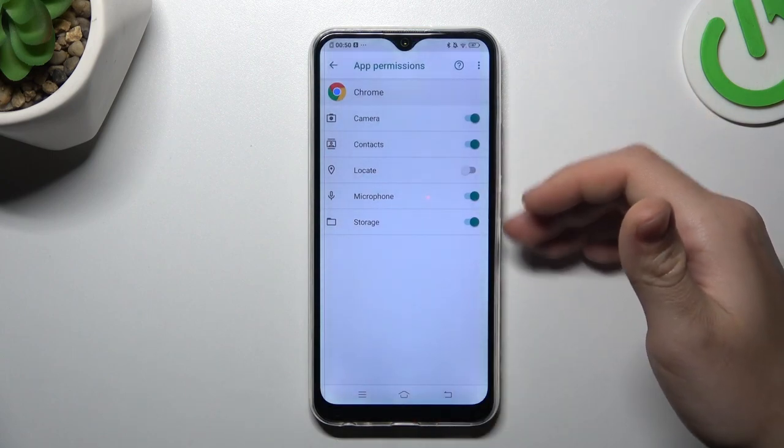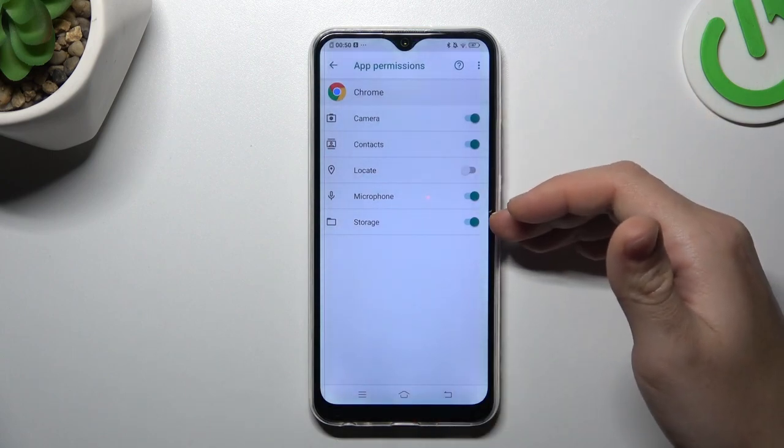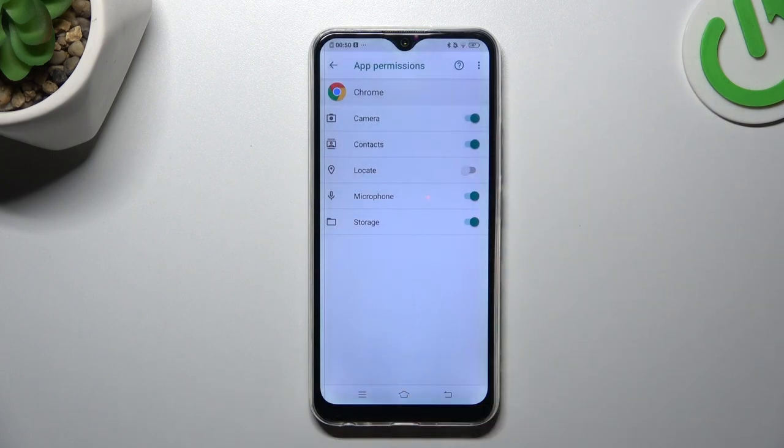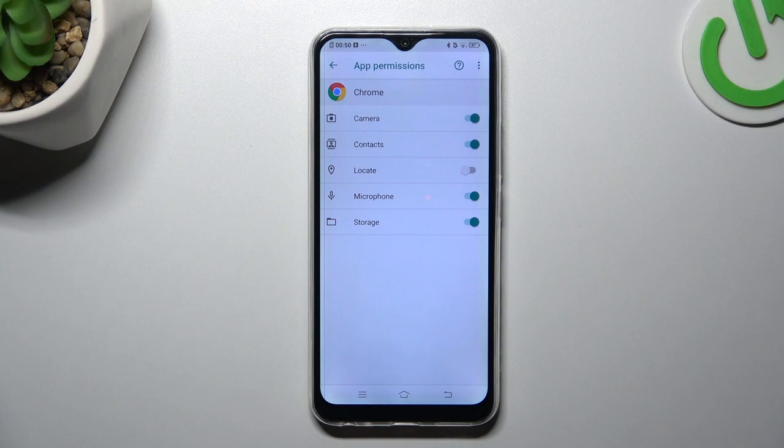With this location permission setup, Google Chrome or another app cannot track you anymore. That's how you can do it.